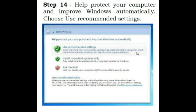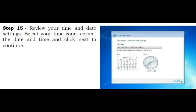Step 14. Help protect your computer and improve Windows automatically. Choose Use Recommended Settings. Step 15. Review your time and date settings. Select your time zone, correct the date and time and click Next to continue.